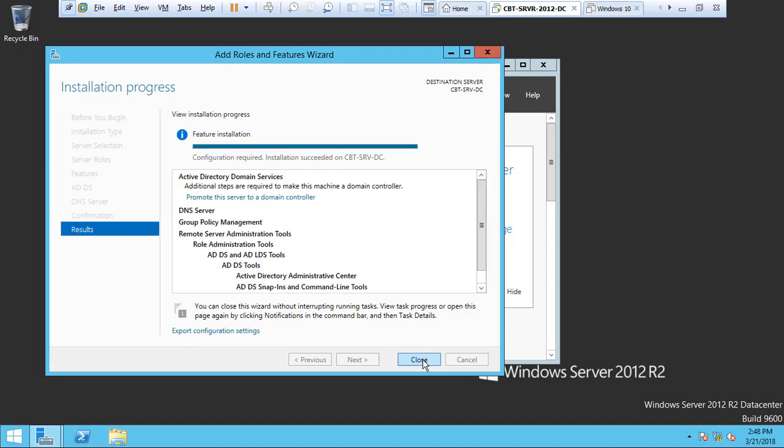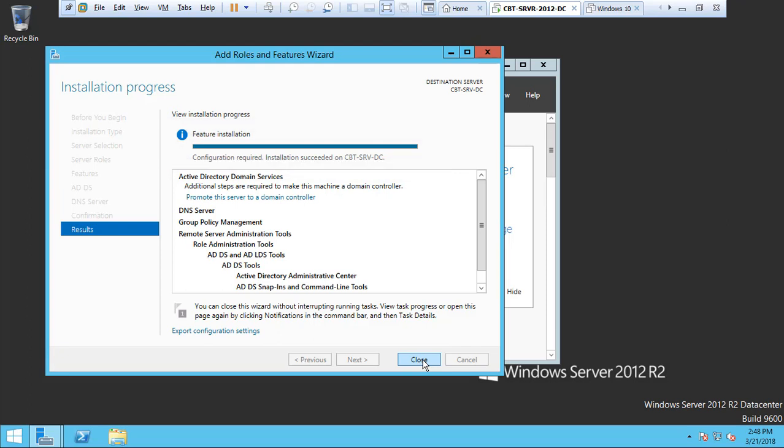Configuration required. Installation succeeded on CVT-SRV-DC. The installation is complete and click Close.